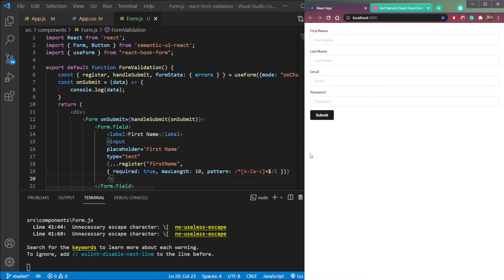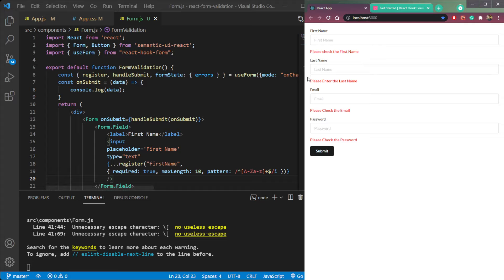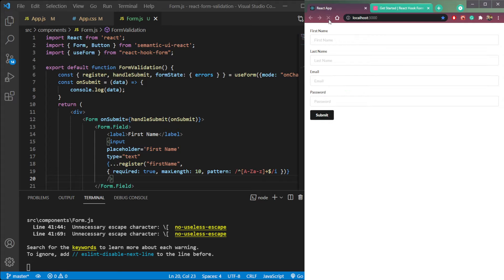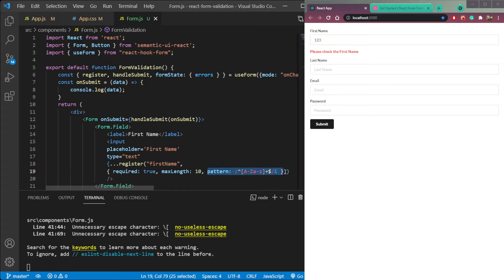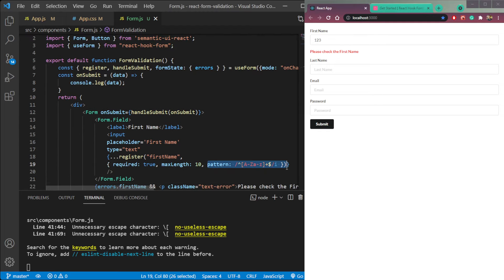If we click submit without entering the data, we will get errors like 'please enter the first name', 'please check the last name', email, and password. The second thing is if we enter some text which is not valid — for example, your name or my name only contains alphabetical text, not numbers. If we enter some number here it is not valid because we are not allowing numbers.